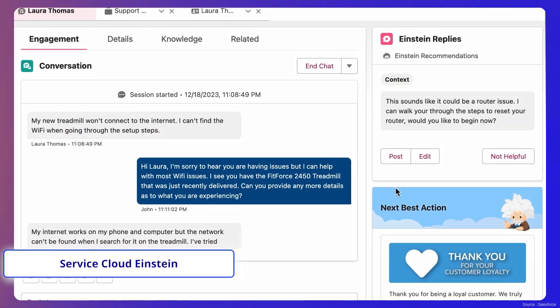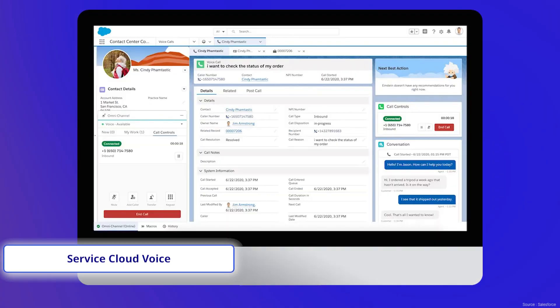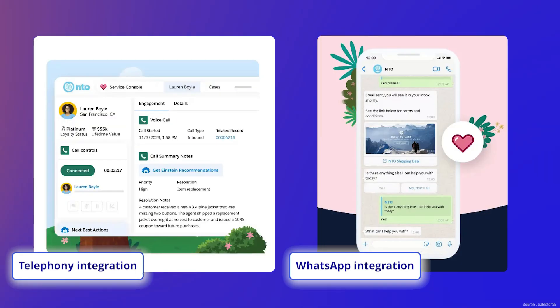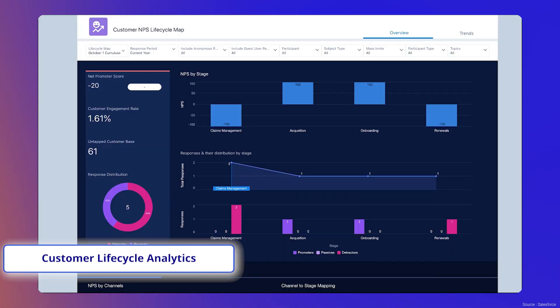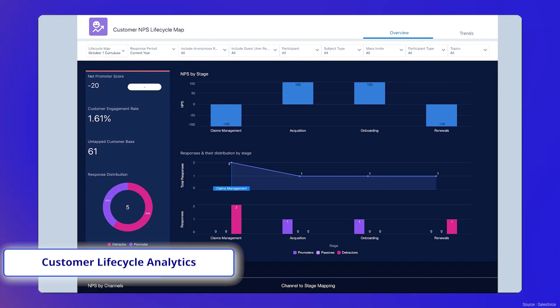Add-on products include Service Cloud Einstein, Digital Engagement, Service Cloud Voice, Telephony Integration, WhatsApp Integration, Customer Lifecycle Analytics, etc.